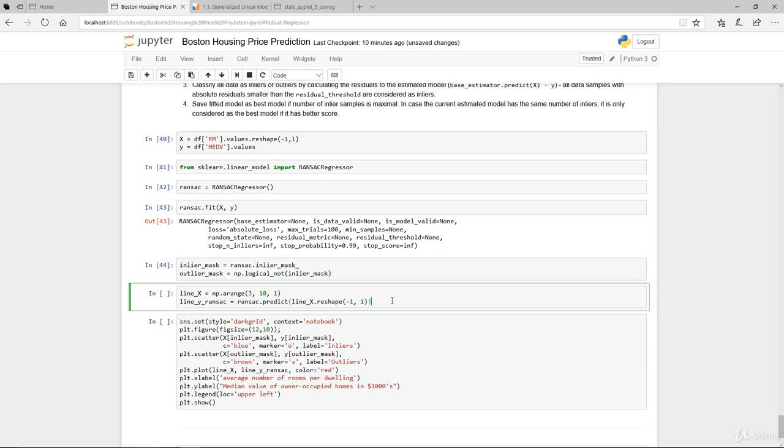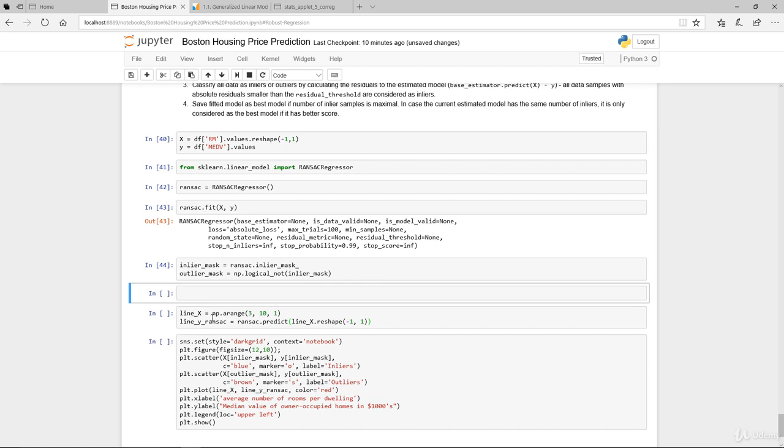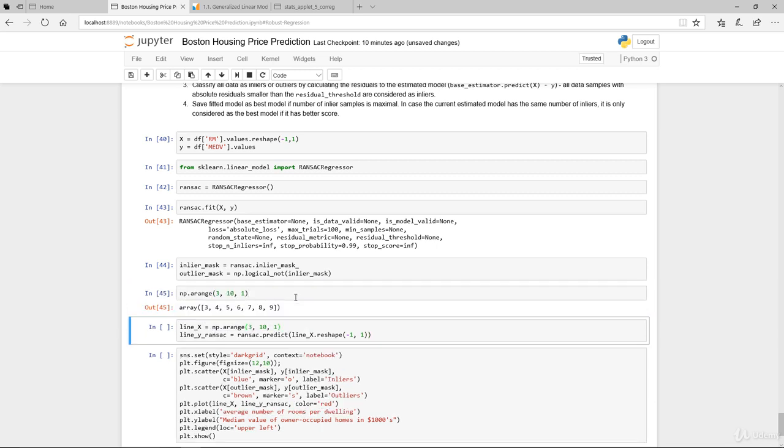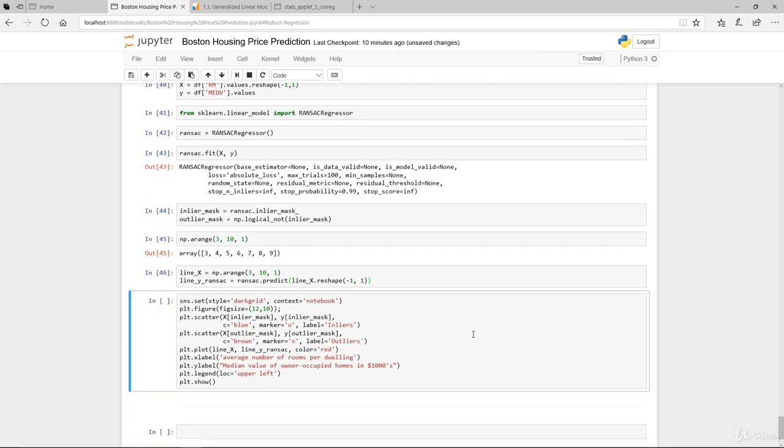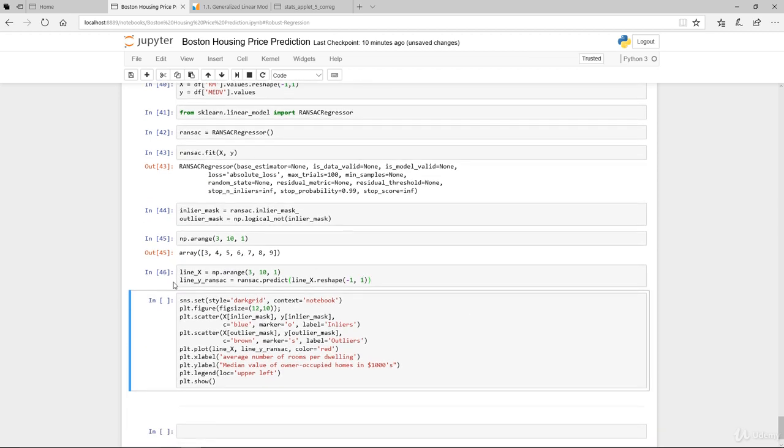Next, we draw a line from a range of three to ten with a step of one and conduct our predict using the model that we fitted with numbers between the range of three to ten. Let me show you what this is in case you're not familiar with numpy. This is basically what it looks like: from three to ten with a step of one but not including ten. We fitted it and we basically have lin_y_ransac.